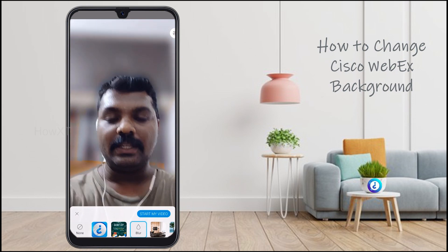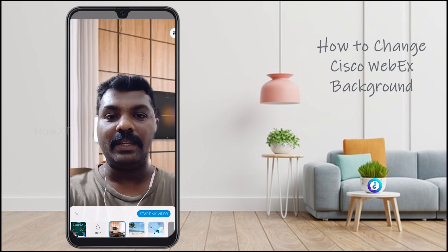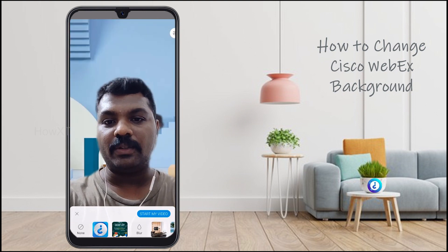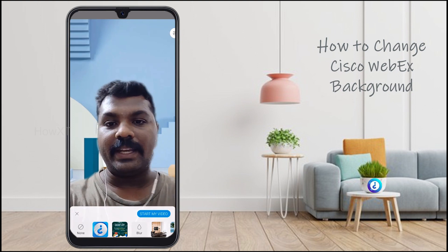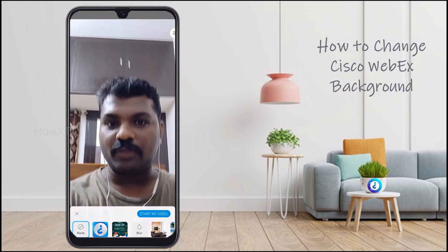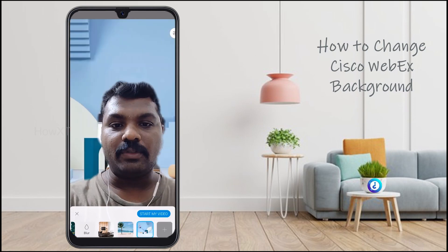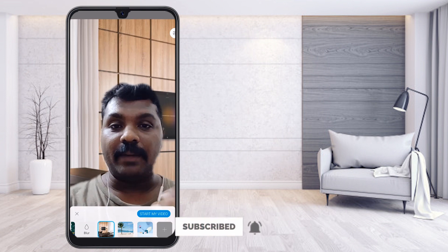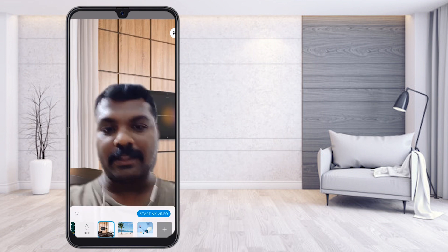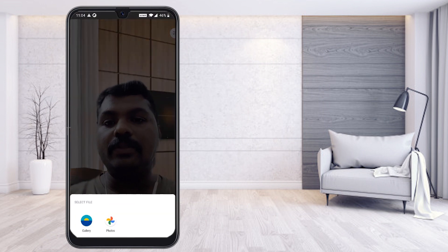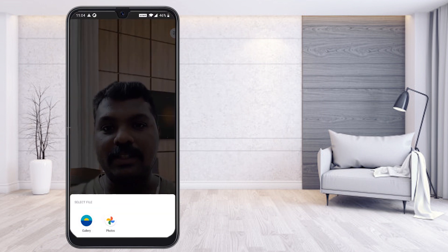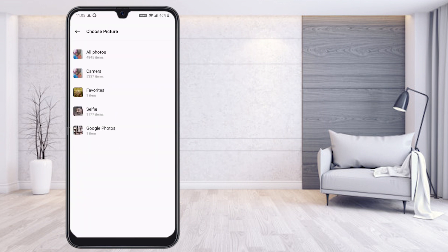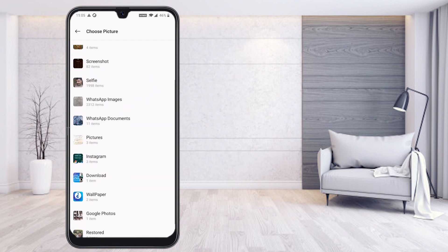You can choose a blur background. As you saw on the desktop, the same options are available on the mobile phone. You can choose whatever background you want and keep it according to your need. If you don't want any background, just click None and your background will return to normal. Different kinds of backgrounds are also provided by Cisco Webex. If you want to add your own background, just click the plus icon and it will direct you to your gallery or photos.